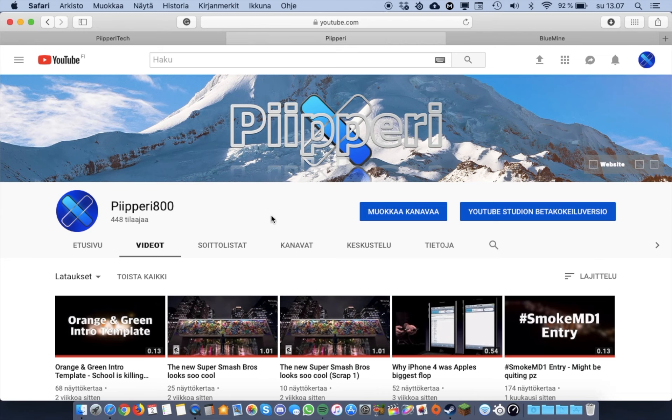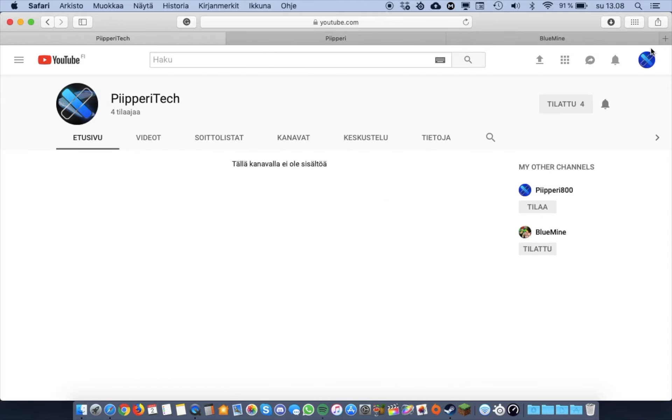So this is my original channel. I have had this ever since I pretty much got a Google account.